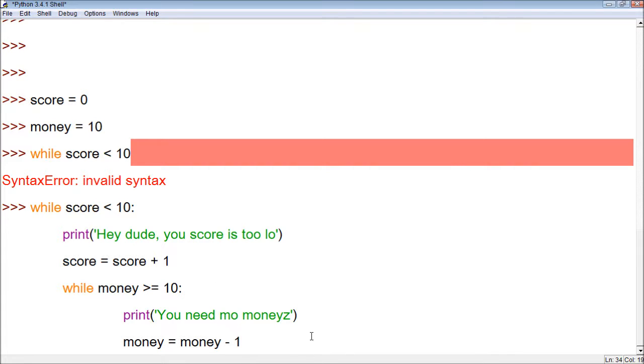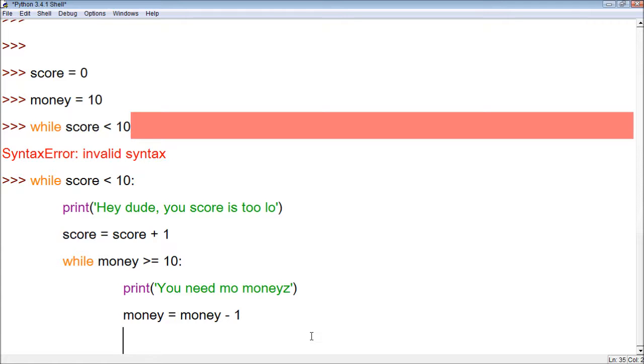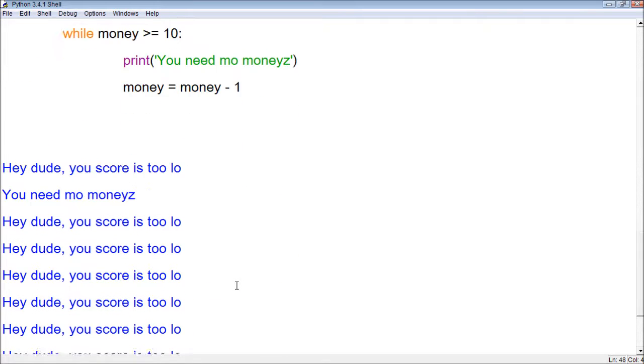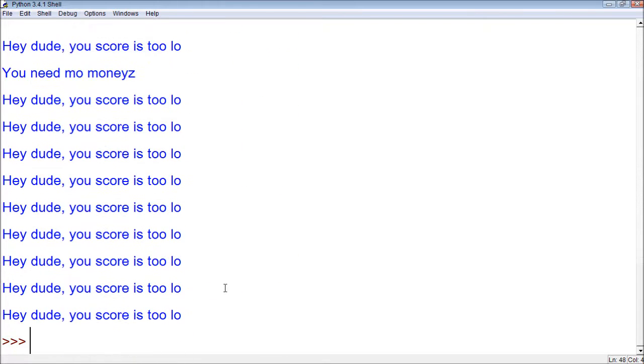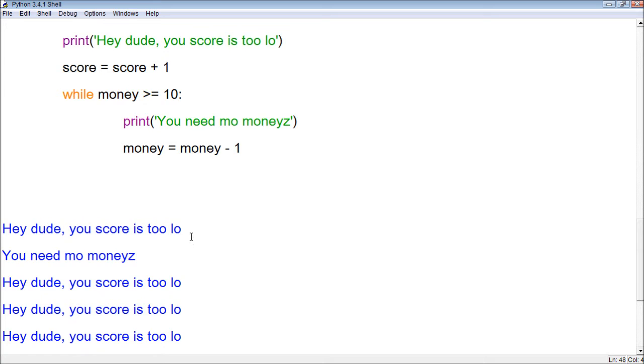So let's see what happens when we try this out. Hopefully I didn't make any mistakes. Okay, so let's see here. It says, hey dude, your score is too low.